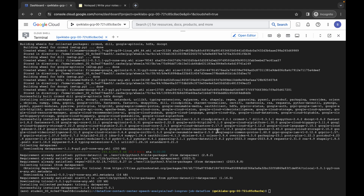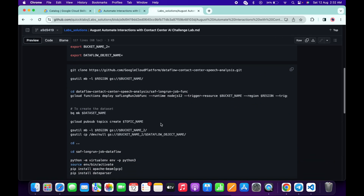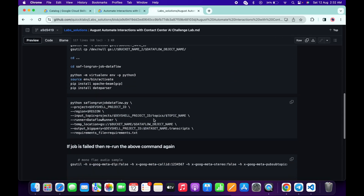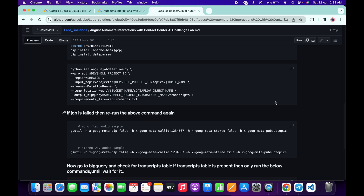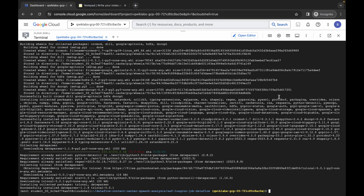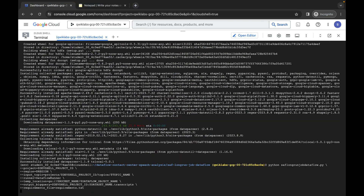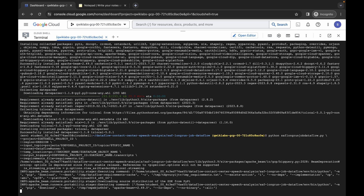It's finally done. Come back and scroll down, then copy the next command, paste it, and hit enter. Wait for this command to finish executing.